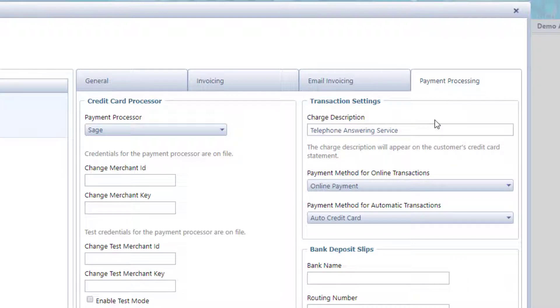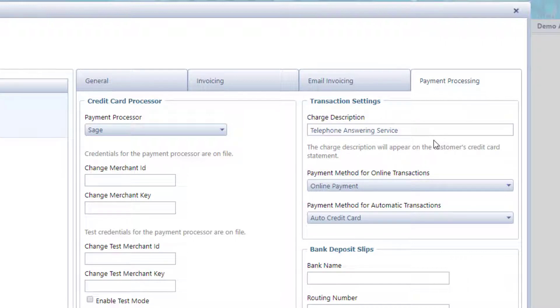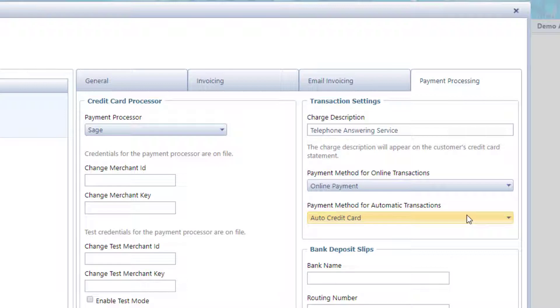This description is what appears on the customer's credit card statement. These options allow you to group payments for online transactions together versus payments that are processed and batched, perhaps on billing day.